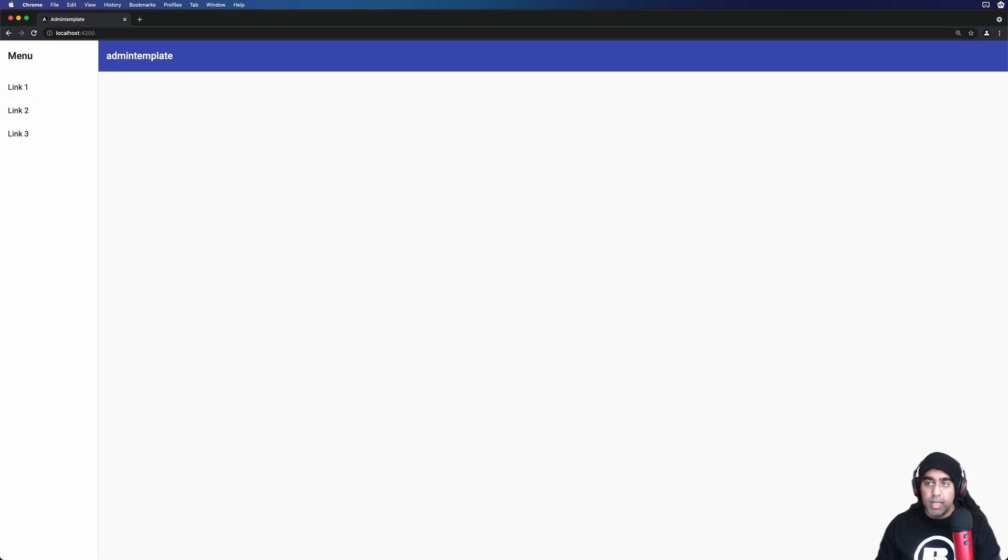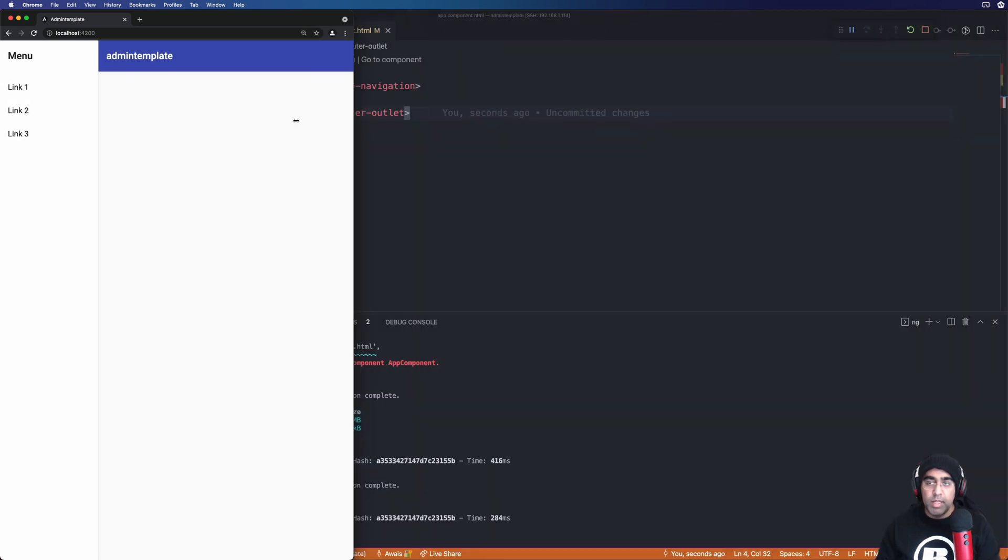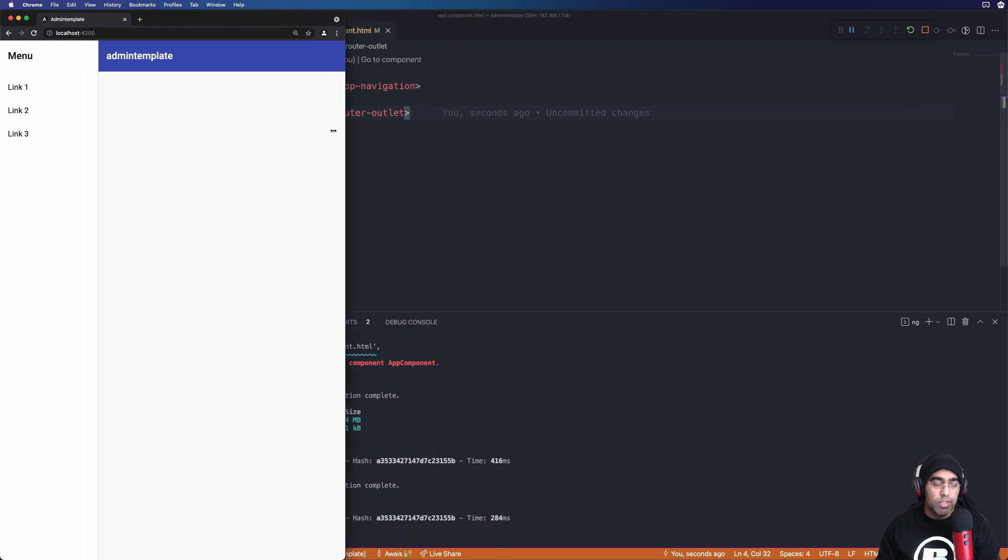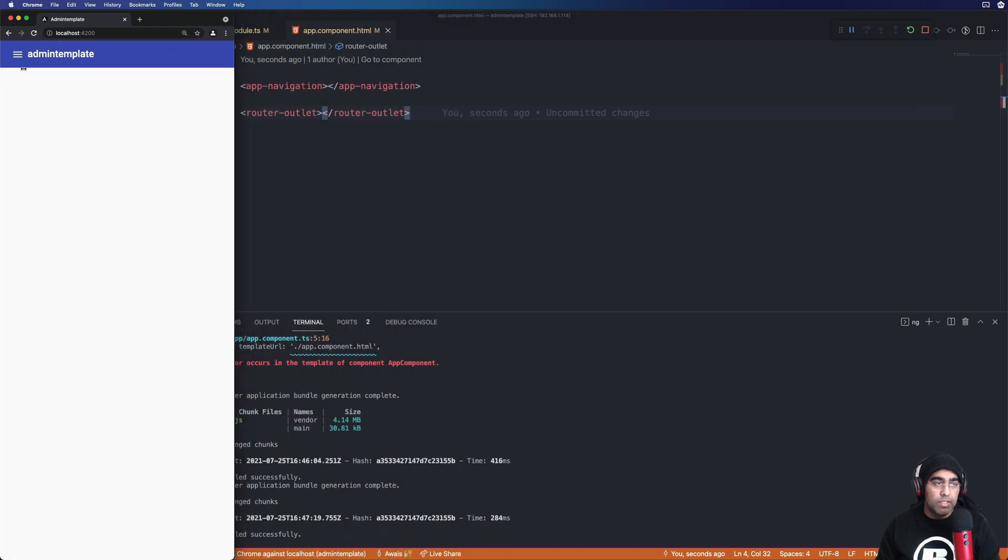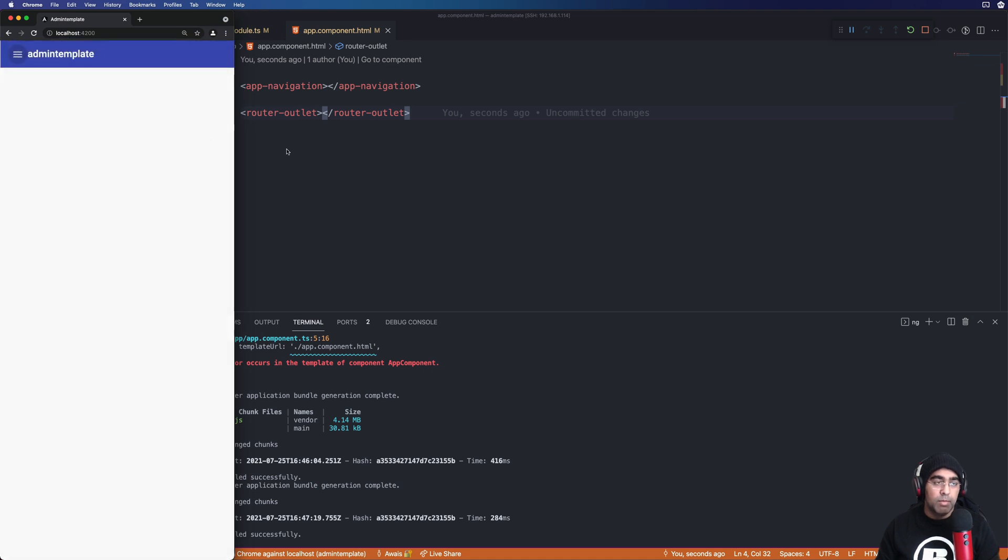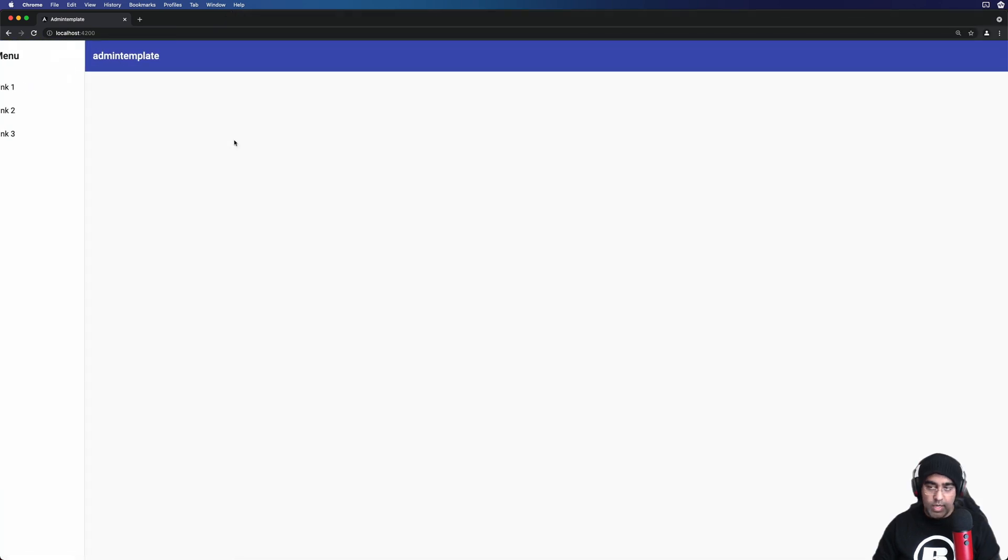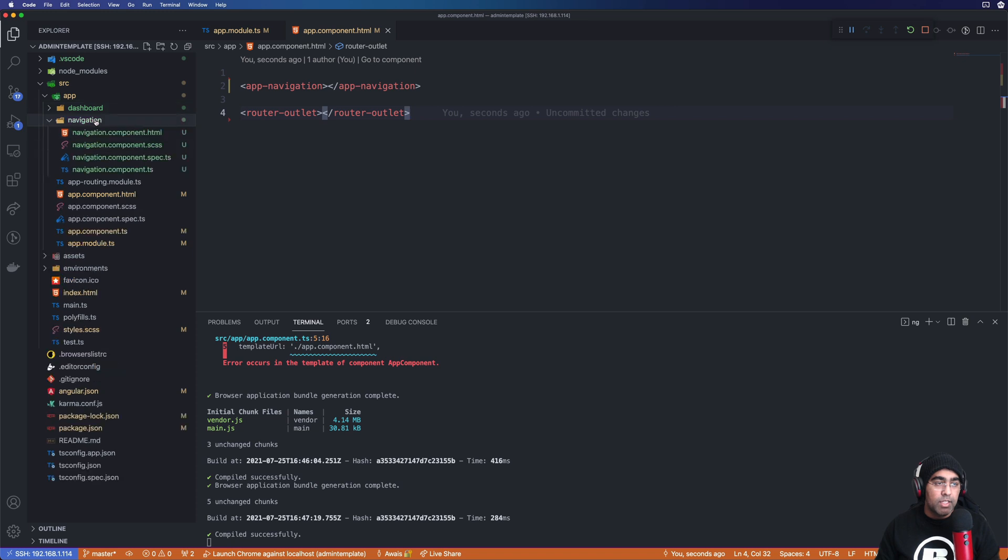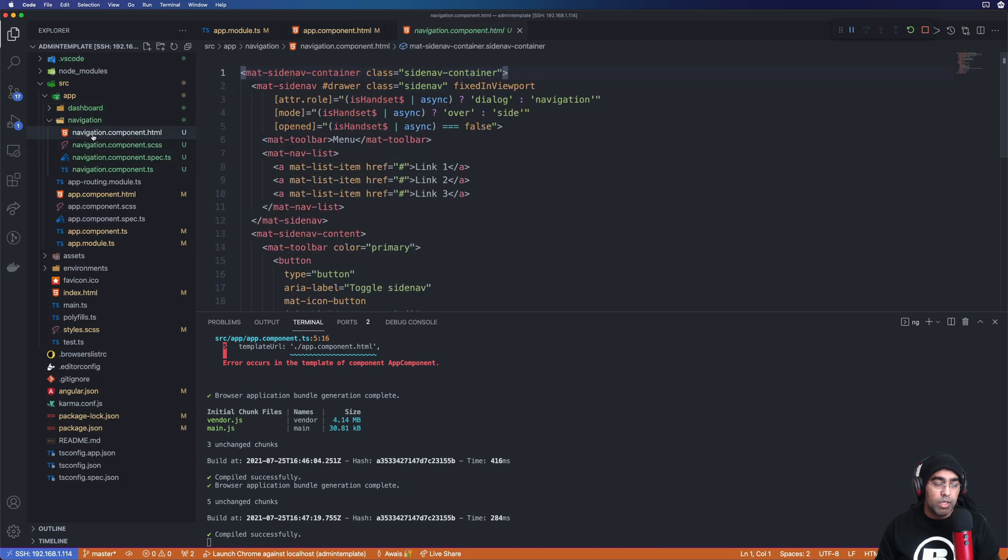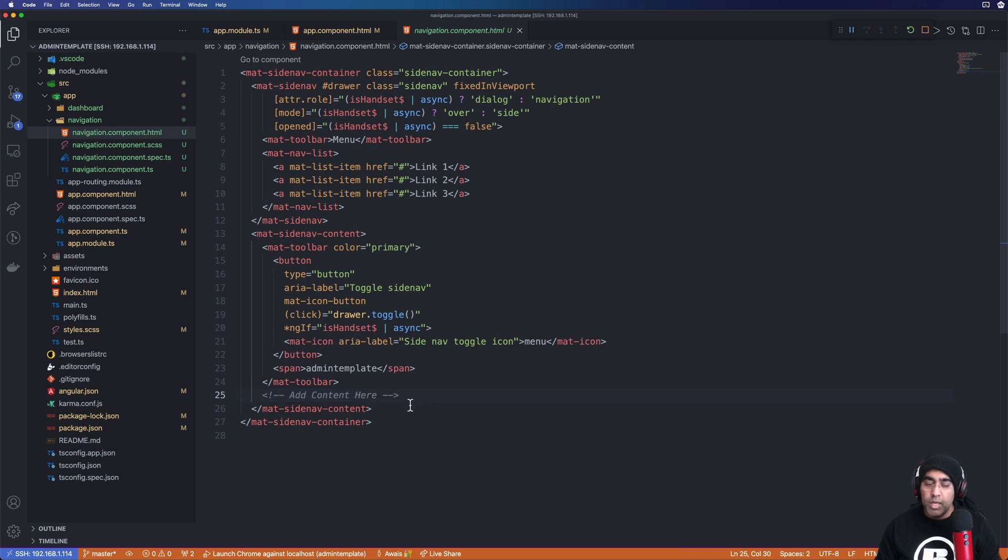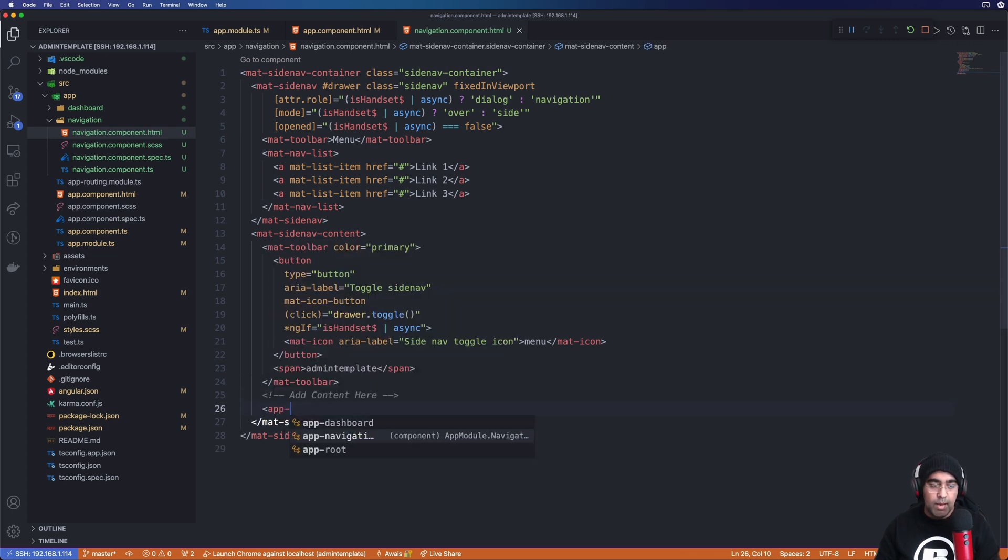Let me zoom in a bit. It is completely responsive. So if I just reduce its width you will see we have this icon which I can click on and I will just bring up this sidebar. All right, so at this stage we have this navigation component. Go back to VS Code and within this navigation component we're going to go into navigation component.html file.